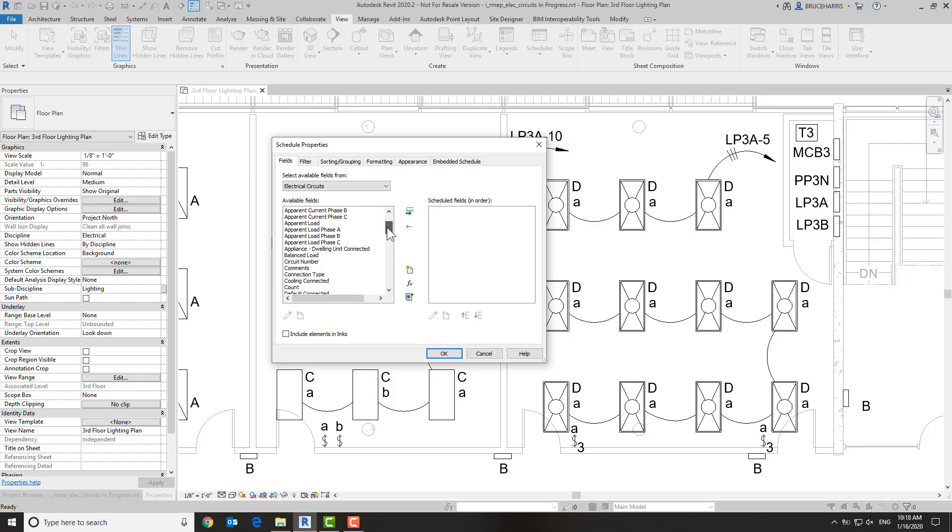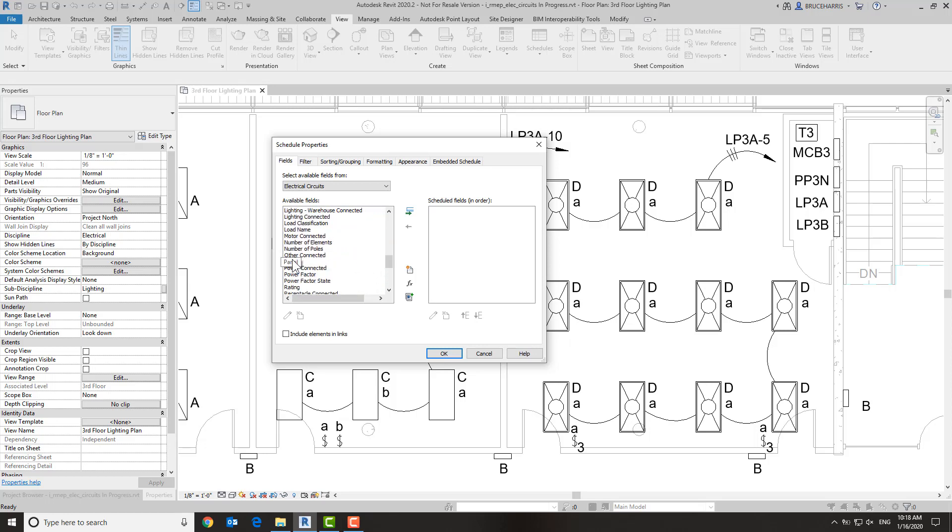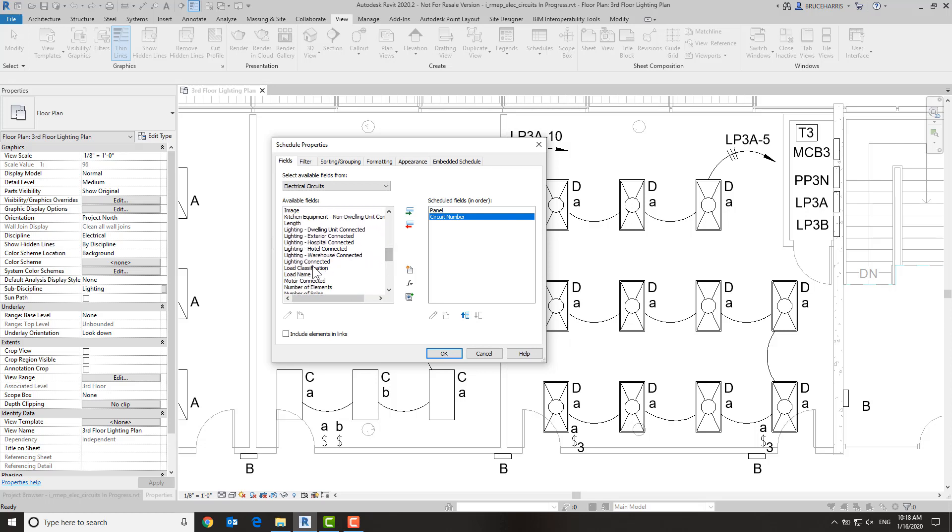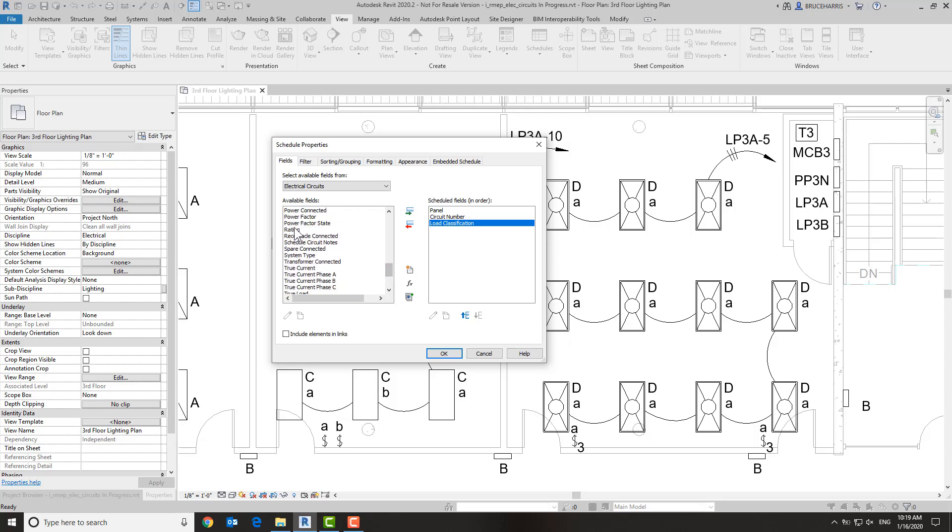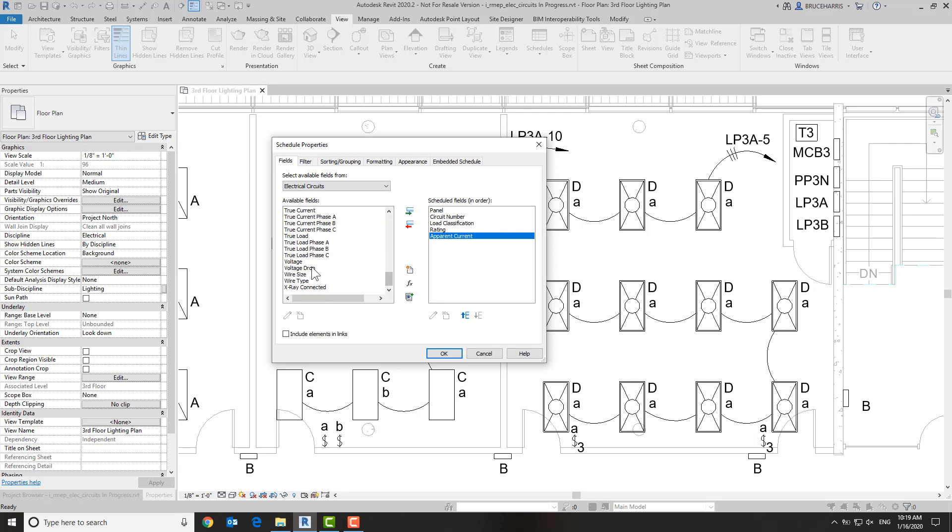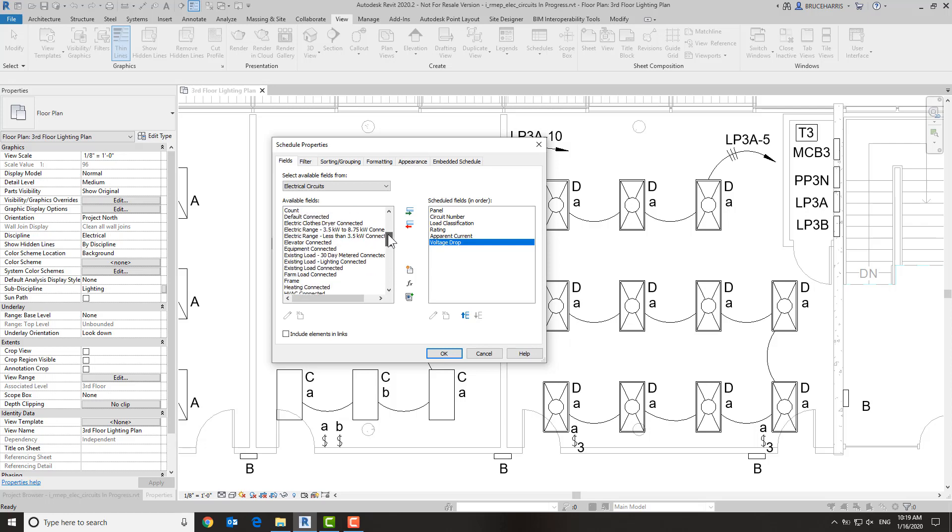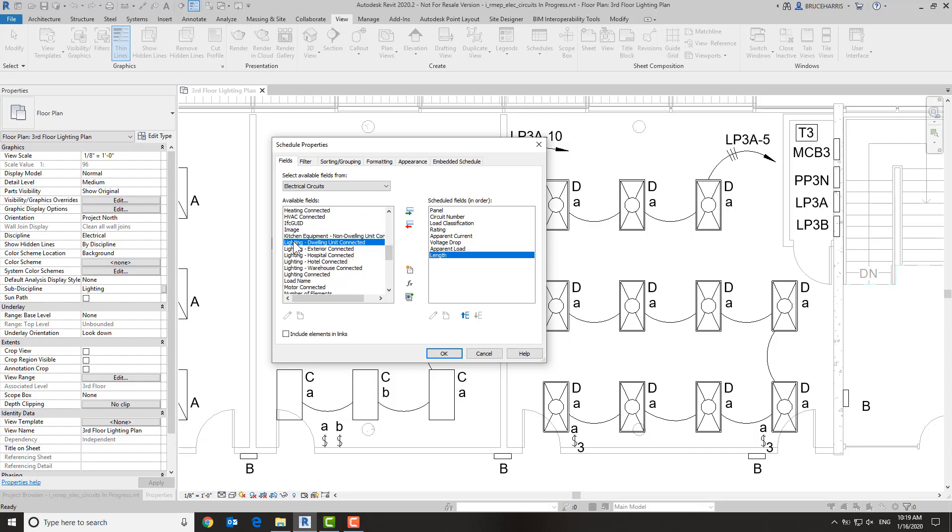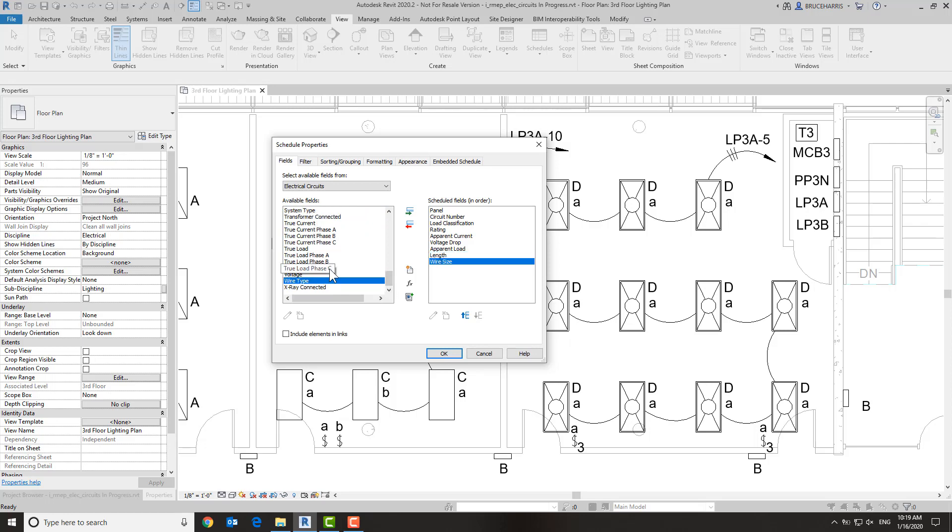The first field we want to place in this schedule is going to be our panel name, followed by the circuit number. Then we're going to put in the load classification, the rating of that circuit, the apparent current, the voltage drop, the apparent load, the actual length of the wires as calculated by Revit, and the wire size field that Revit does give you out of the box that many people do not like the format of.